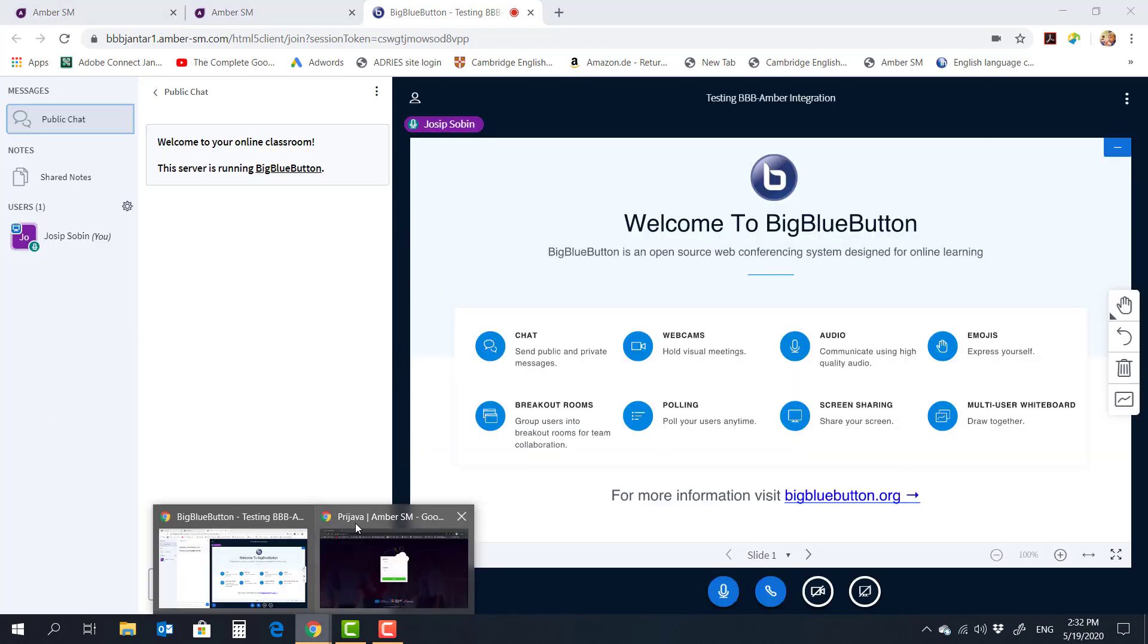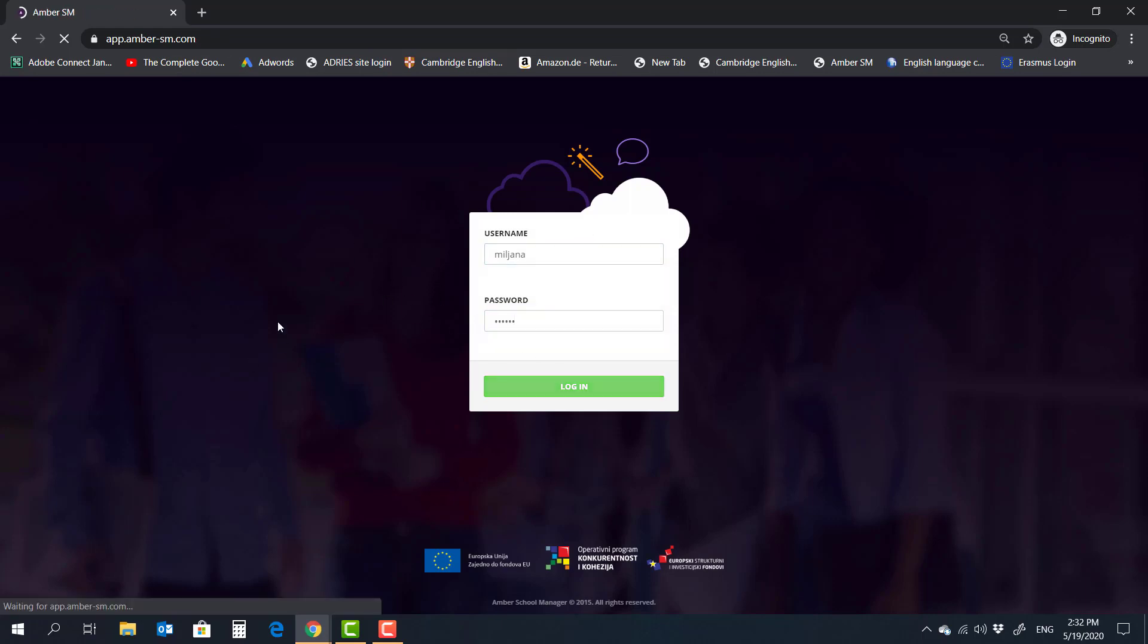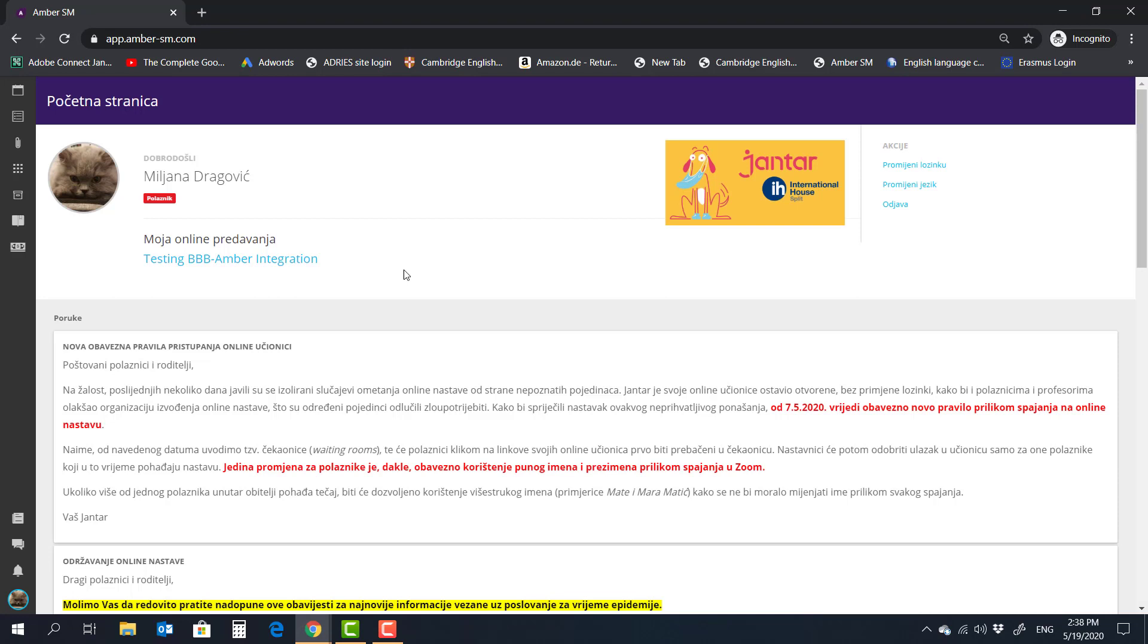Now at the same time, I opened another incognito window where I went to the Amber website. And right now I'm going to log in as the student. So I'm going to go ahead and log in here. And as we do that, there is the My Online Lecture notification now on the student's dashboard.